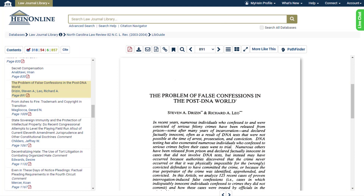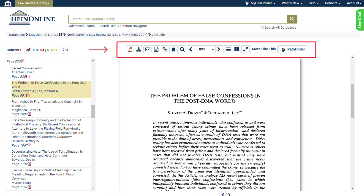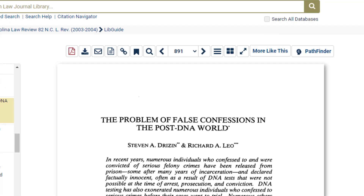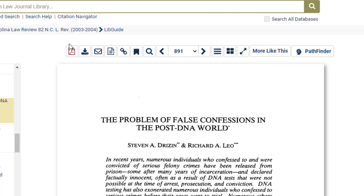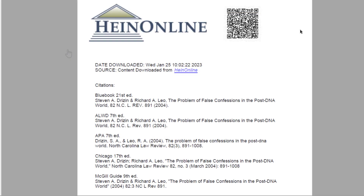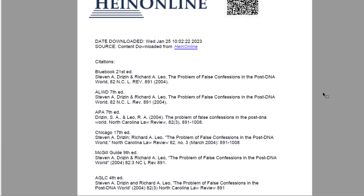When viewing any document in HeinOnline, you will find the Image Toolbar located above the document and to the right of the Table of Contents. The first red PDF icon generates an instant PDF of the article or section you are viewing.